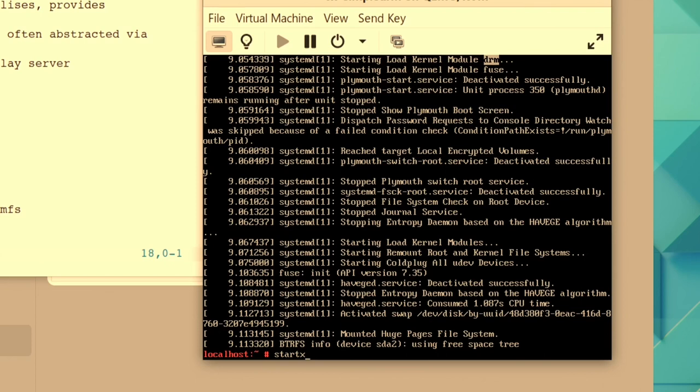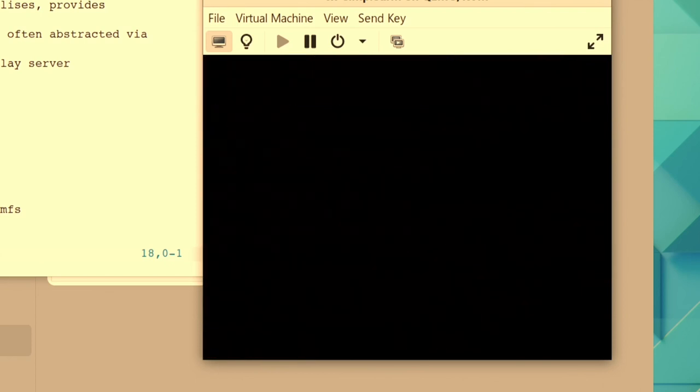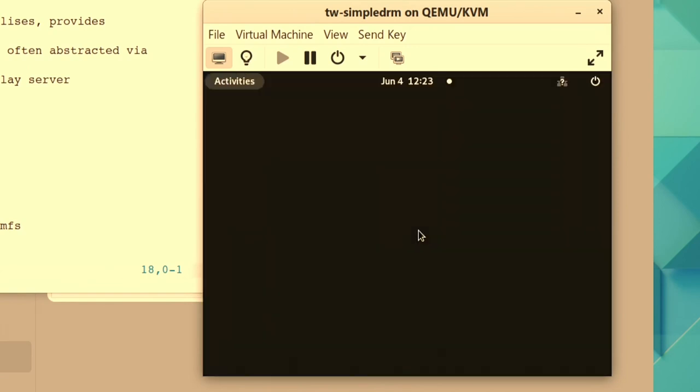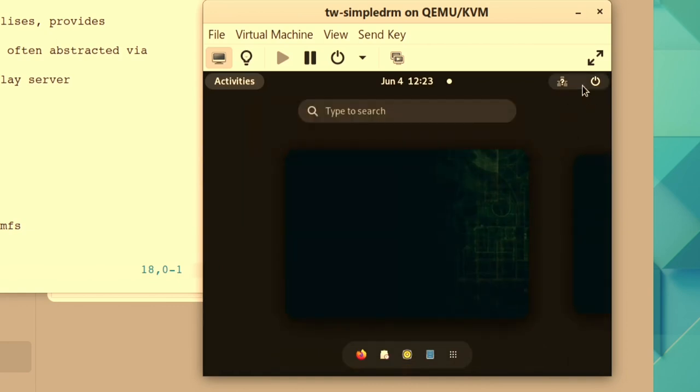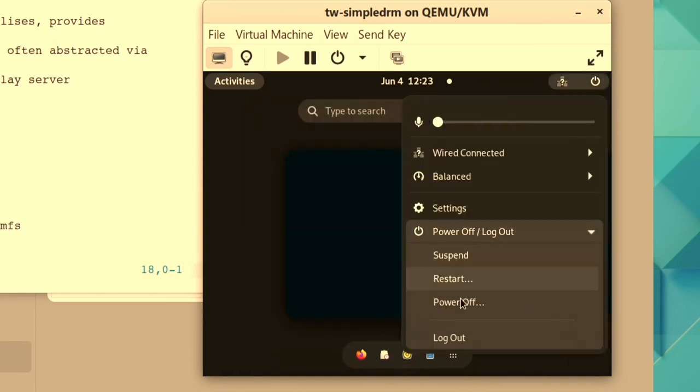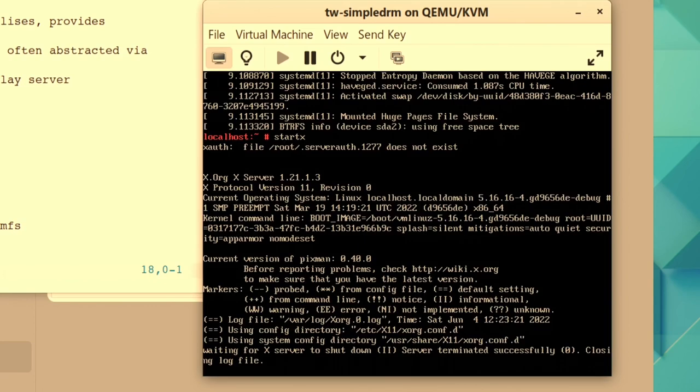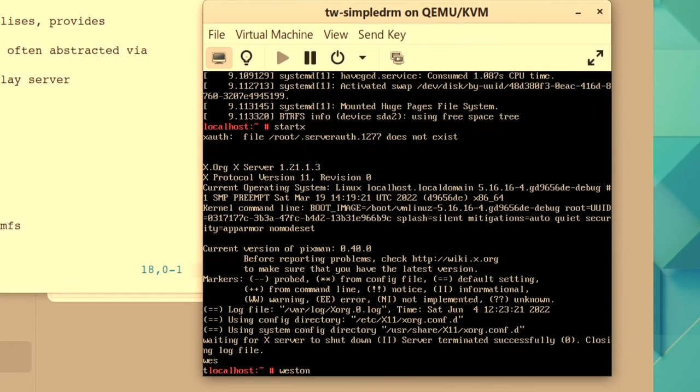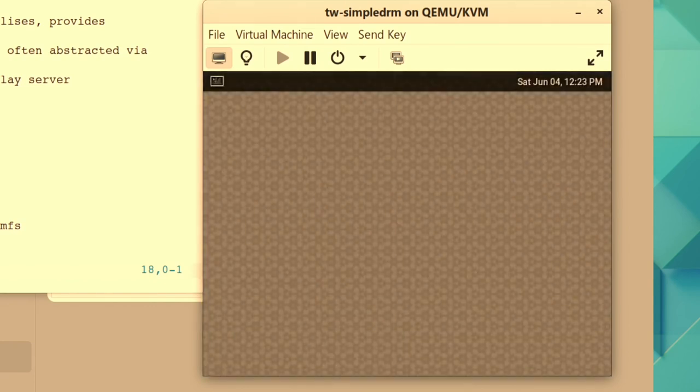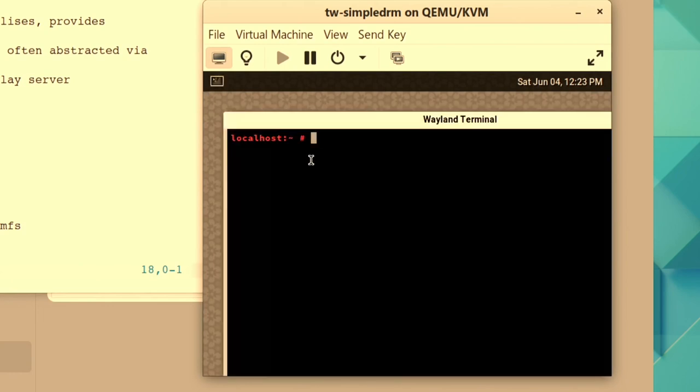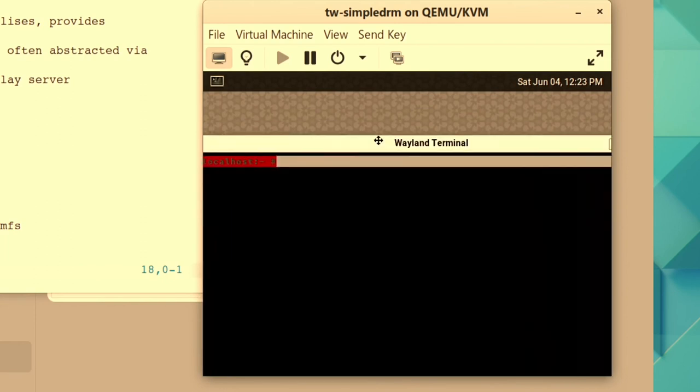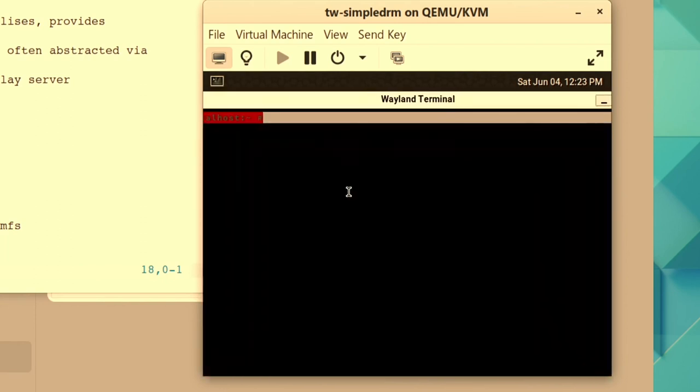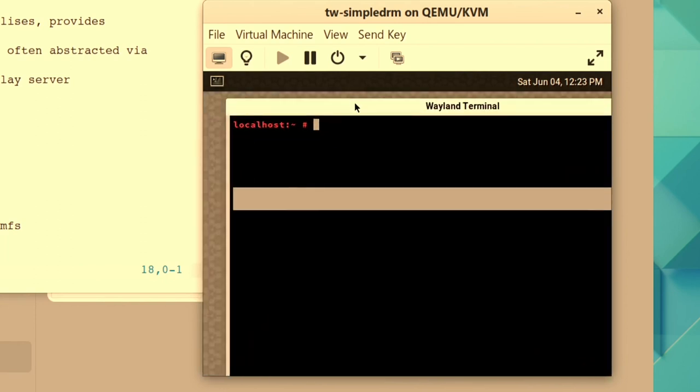So I can still start X like I did before, which will take a bit longer because I think I have GNOME on here. But the main difference is I can launch Weston and we have a desktop. It's a full desktop. It's basic, but you have graphical output. At least you have Wayland.